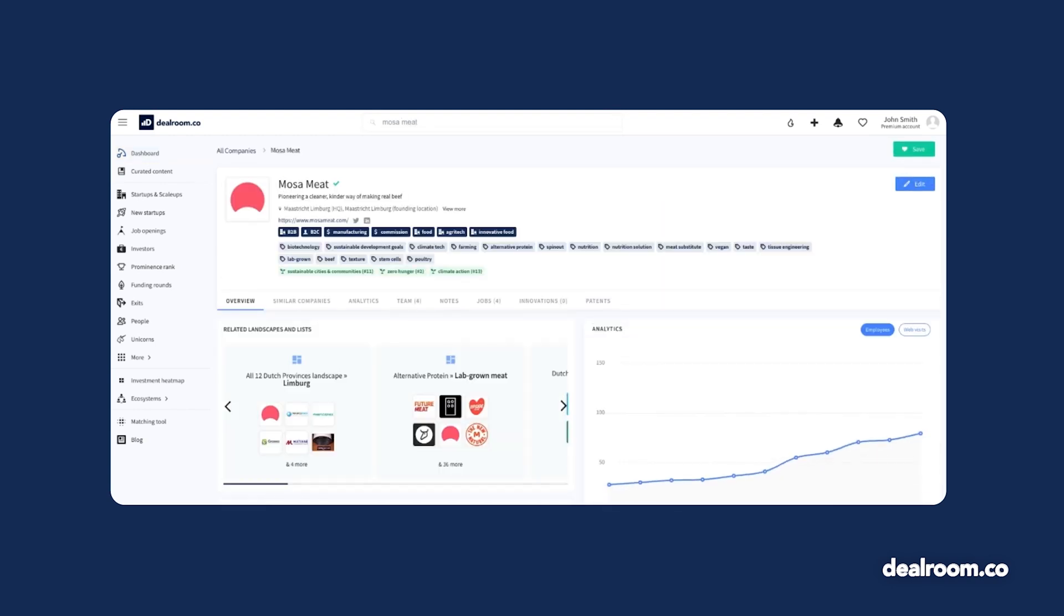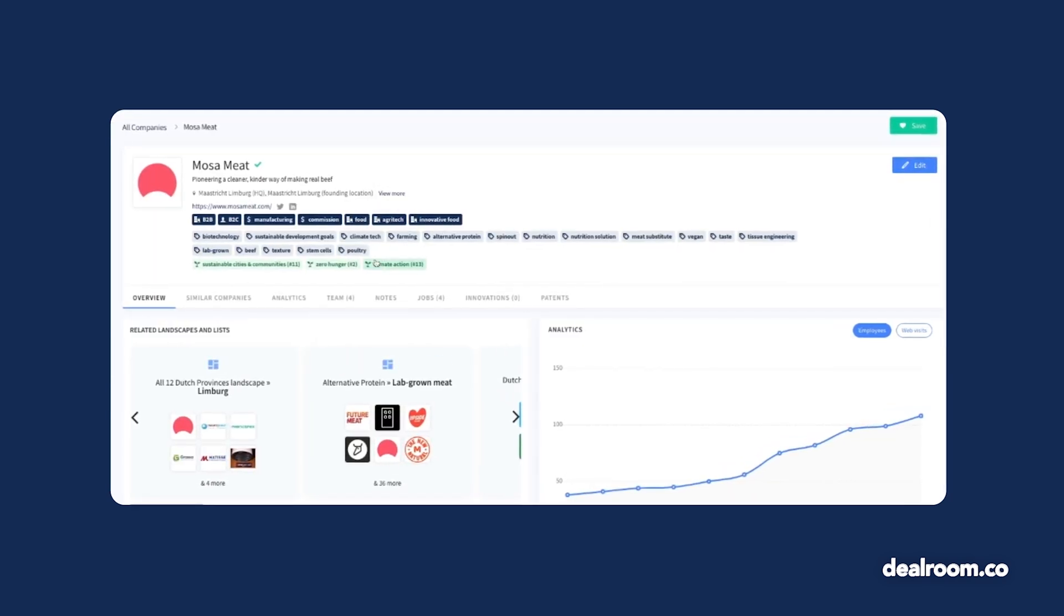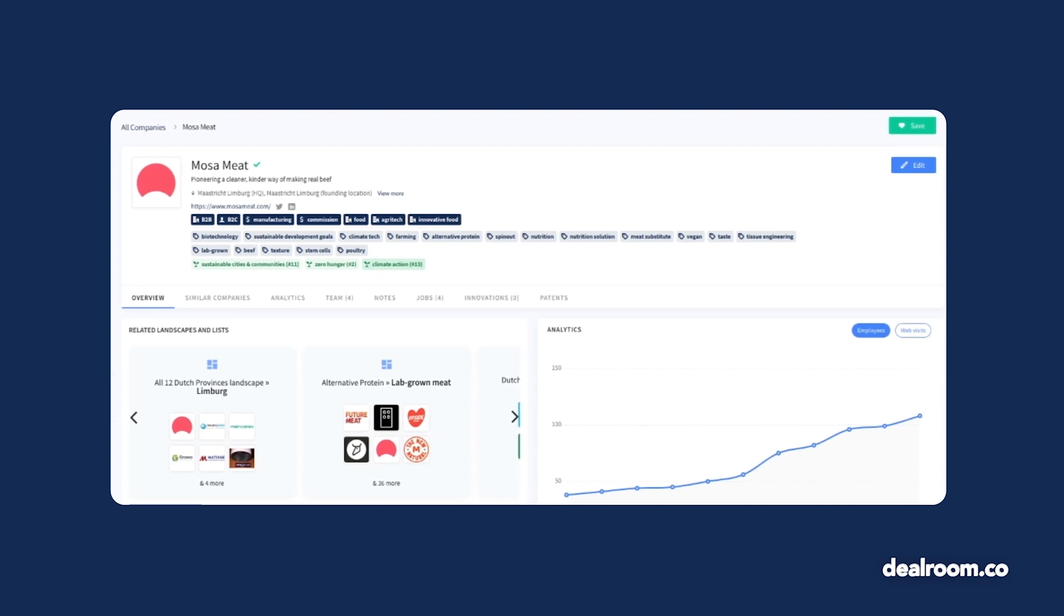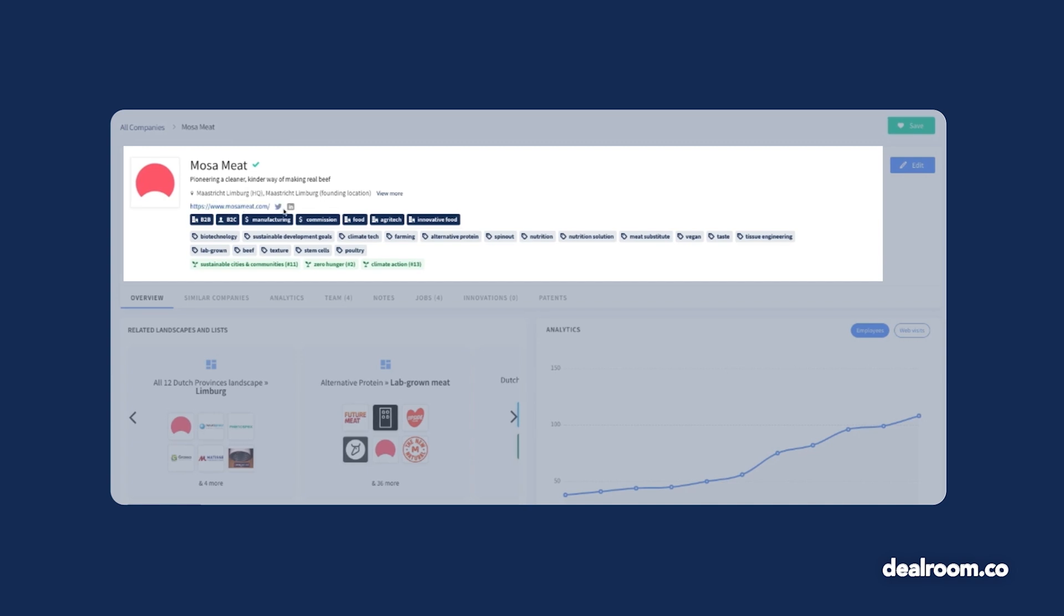When you click into a specific company, you'll be able to see more granular data about how that company operates. Our sub-industries, tags, and sustainable development goals are listed at the top, along with a brief description of the company and relevant links.